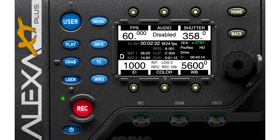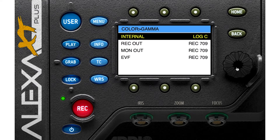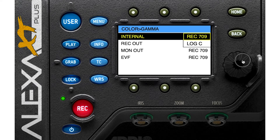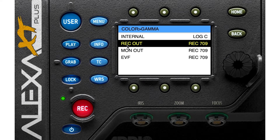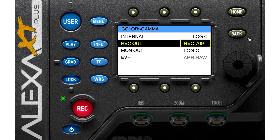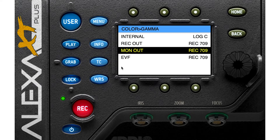Here we have gamma space. Push the color button, then go to gamma. You can see the internal setting and change it to Rec 709 or Log C. You can also change your record out — if you're using an external recorder, you can change the color space or gamma space. Similarly, if you're using an external monitor, you can change its gamma space.